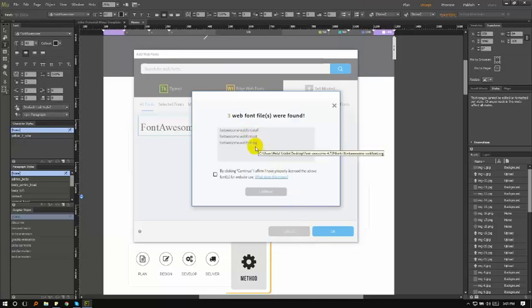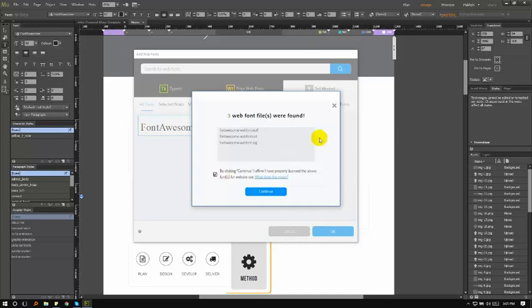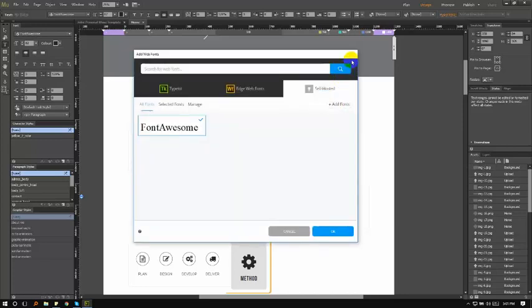Finally, we've added the web fonts. Click on the checkbox, then continue. I've already downloaded the font, so I can set it up.